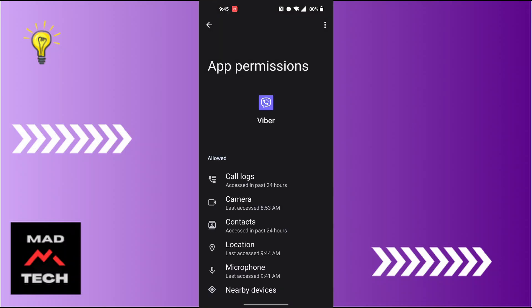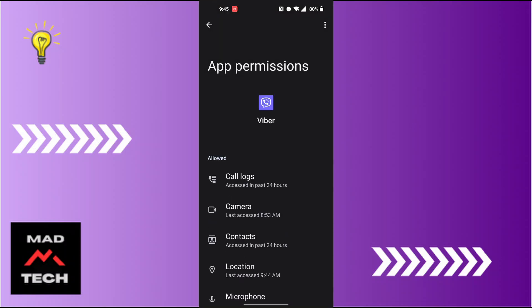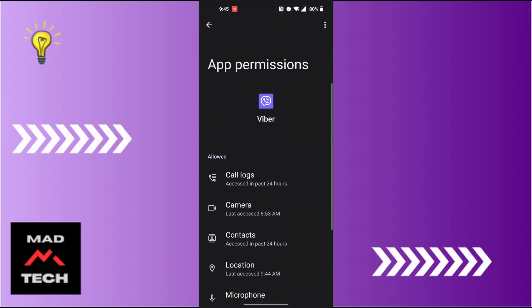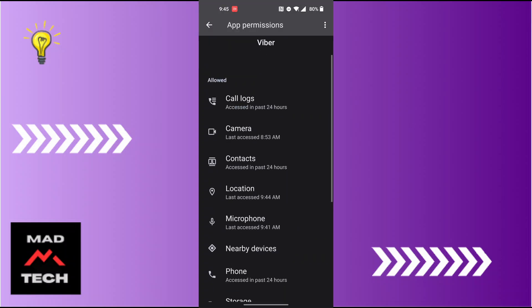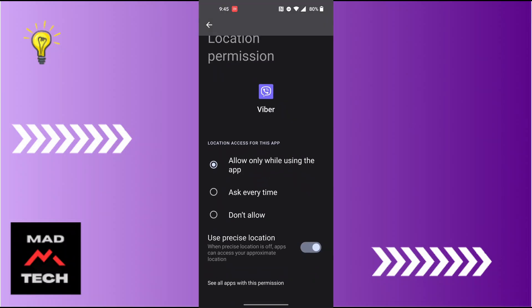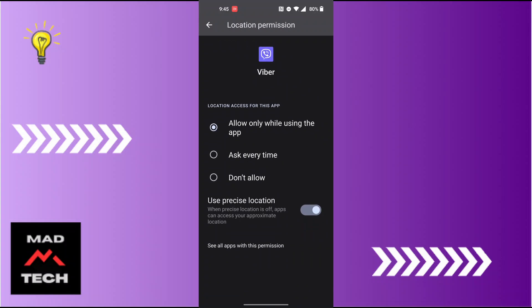This kind of panel will appear where you can see the Location option available for us for the Viber app. So tap on Location, and we can see there is the Don't Allow button available for us where it says Location Access for This App. Now, in order to turn off location on Viber, tap on Don't Allow.